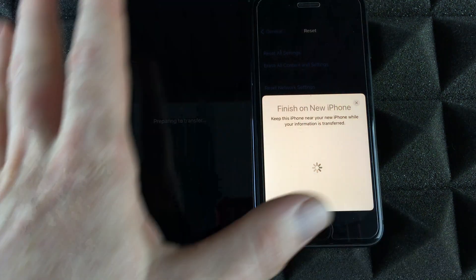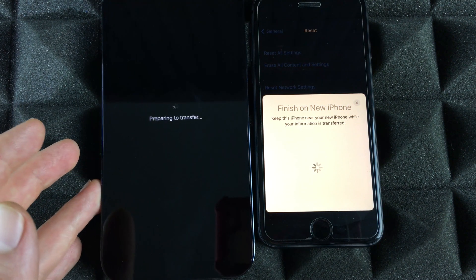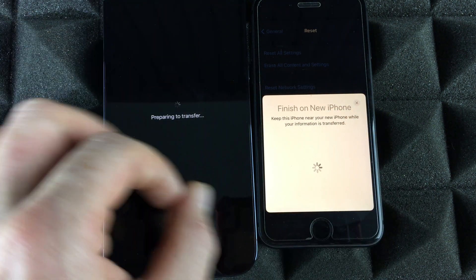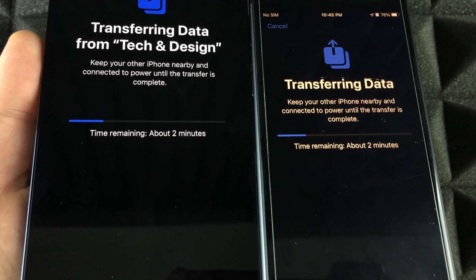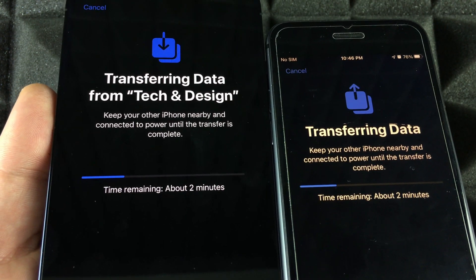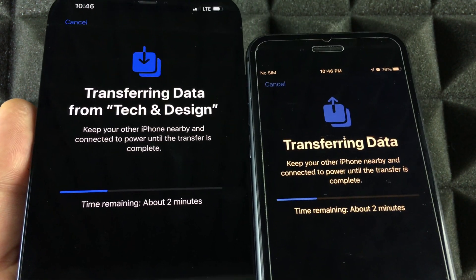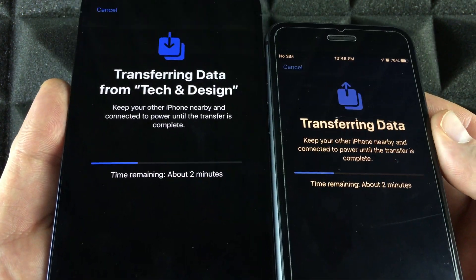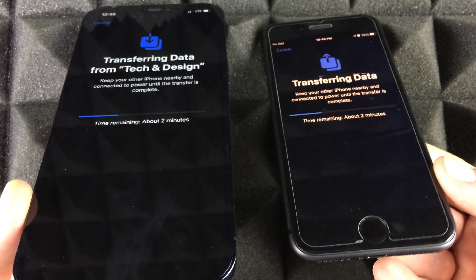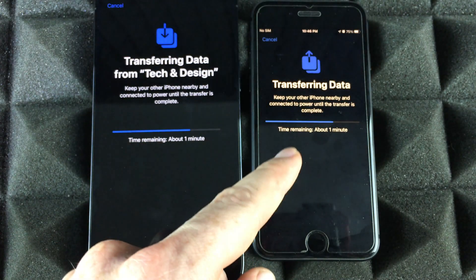After about 10–15 minutes — depending on your data and the update — you'll see a progress bar showing the transfer. Just let it do its thing; you don't need to keep touching the screen. Make sure you have enough space on your new phone — never have less storage on the new phone than the old one; at least the same or more.